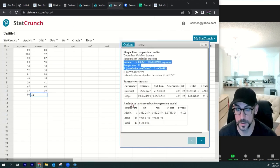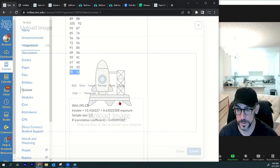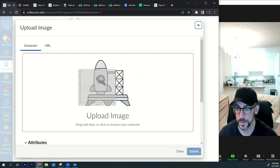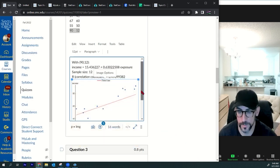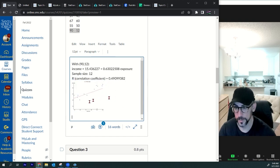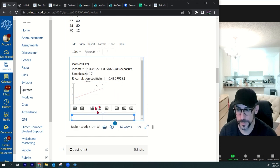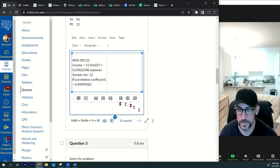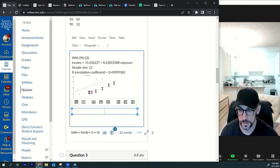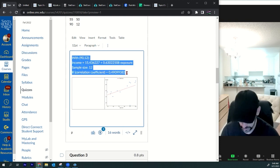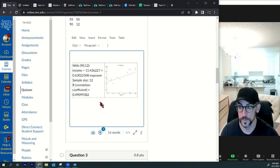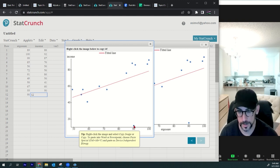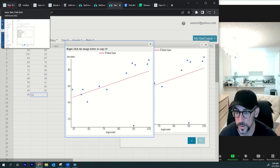Let's get the graph too — insert image, grab the graph, drag it over, drop it. Looking at the scatter plot, you can see a point way down here that kind of looks like an influential point since it's off of the trend. It looks influential visually, but I need to prove it mathematically.